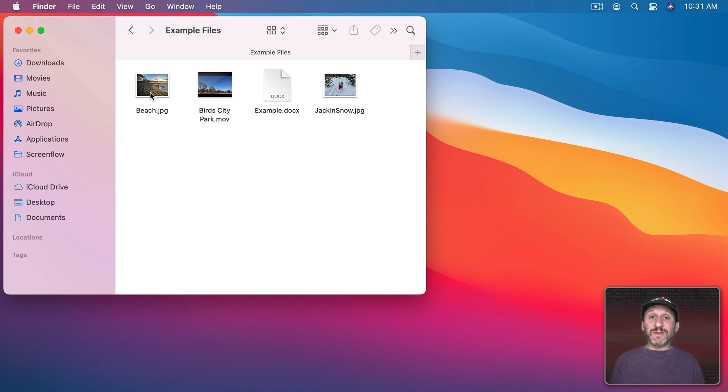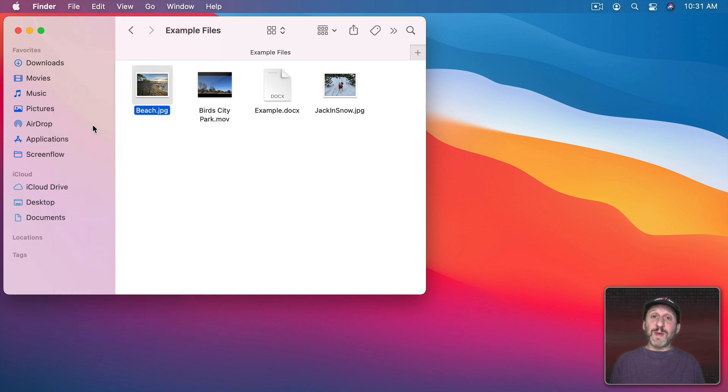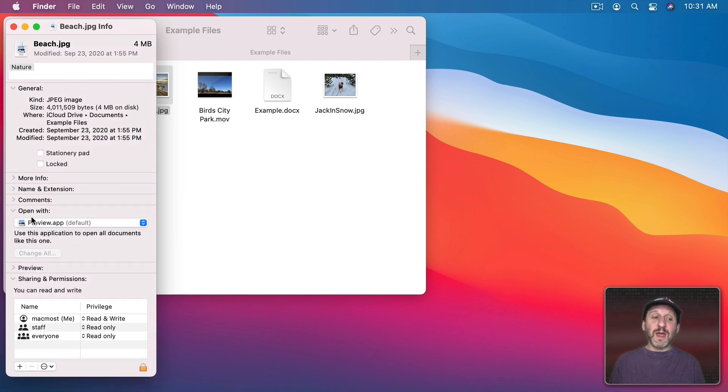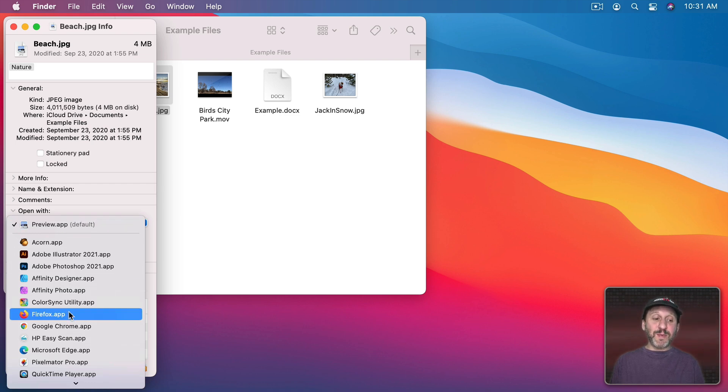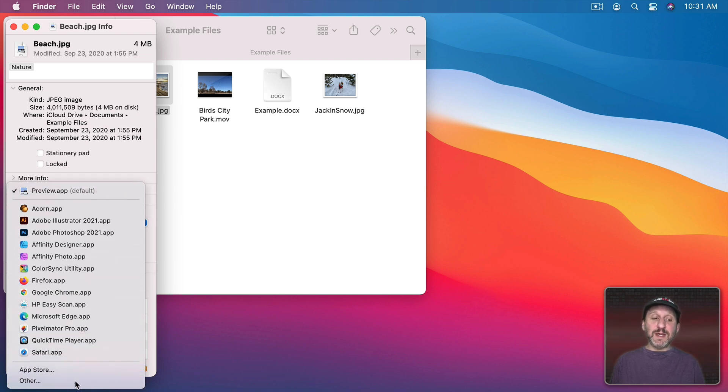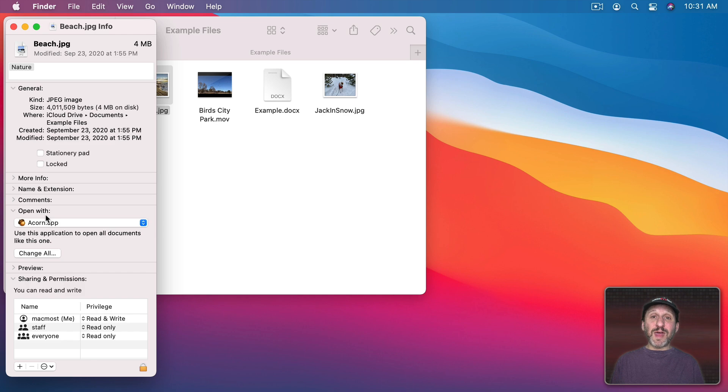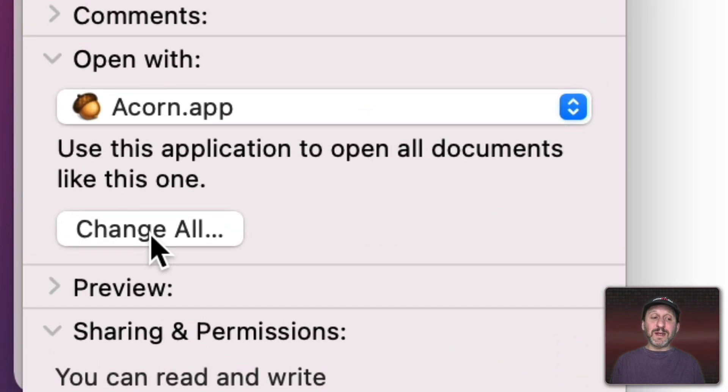To change it for all files of the same type, select one of those files. Go to File, Get Info, or use Command I. Then look for Open With. Here you'll see a similar list that we saw in the context menu. You have the default at the top and other apps here. You can then select the one you want to use. Let's try Acorn here. Then that will change it for that one file. But you also have a Change All button.